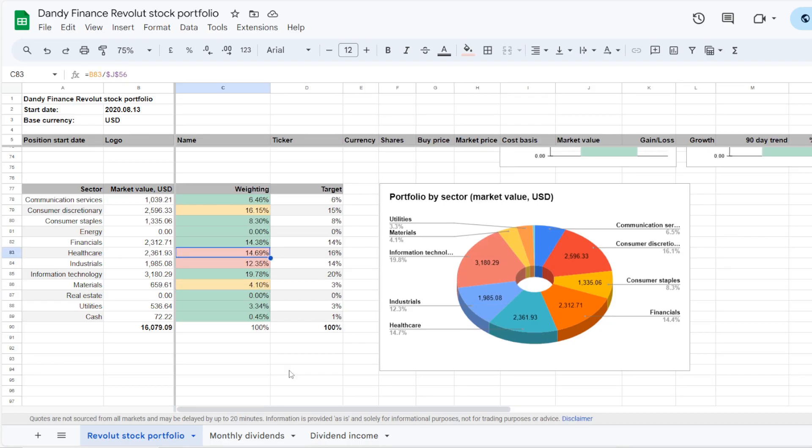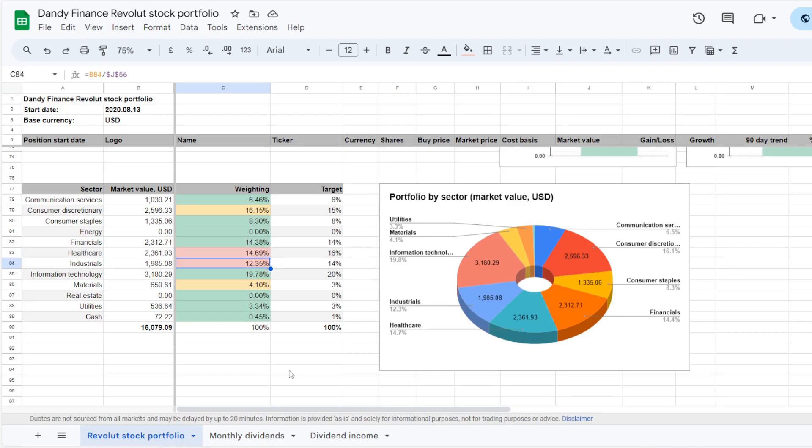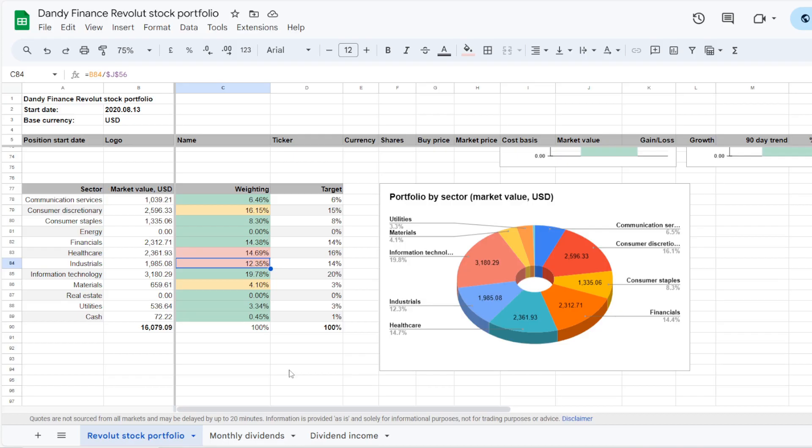But I see 2 sectors in the red on their targets. So healthcare with $2,361, it is currently 14.69% of the portfolio, and we have a target of 16%, so 1.3% down. And then also industrials $1,885, so 12.35% of the portfolio, where the target is at 14%. So these 2 sectors are the focus where we need to increase exposure, and I'll be adding money into them when the new deposit is available next month.